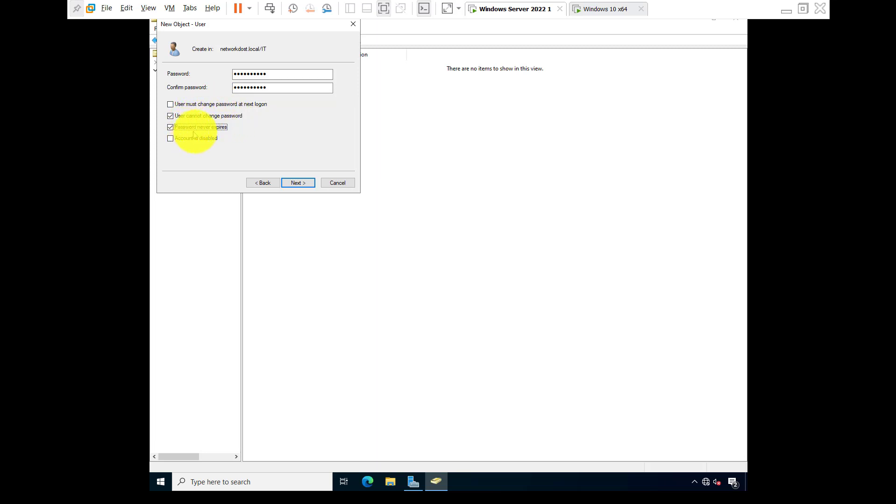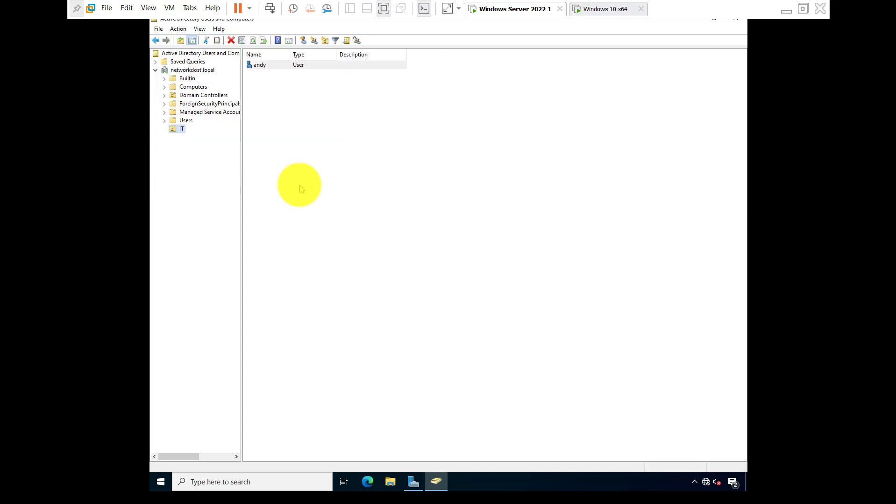Okay, finish. So we have created an OU that is called IT and Andy is the member of IT.